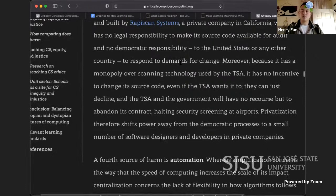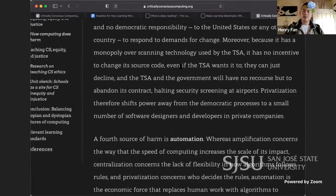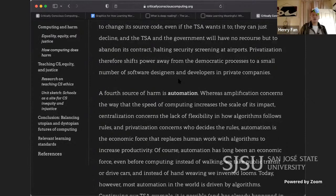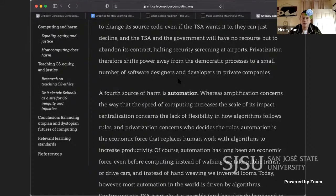Because Rapidscan has a monopoly over scanning technology used by the TSA, it has no incentive to change its source code even if the TSA wants it to — they can just decline, and the government has no recourse but to abandon its contract and halt security screening at airports. Privatization therefore shifts power away from democratic processes to a small number of software designers and private companies. A fourth source of harm is automation — the economic force that replaces human work with algorithms to increase productivity.